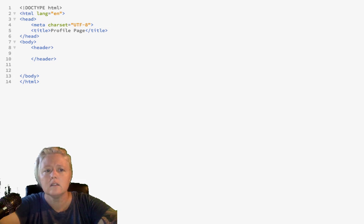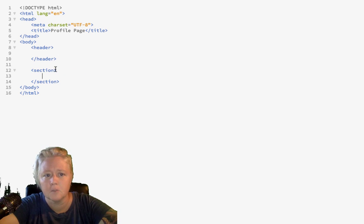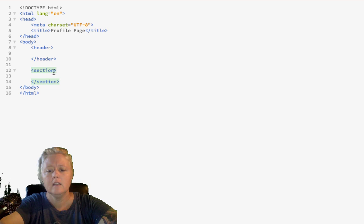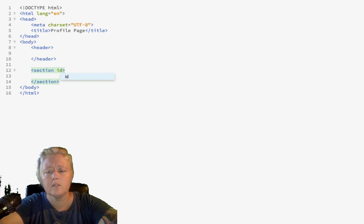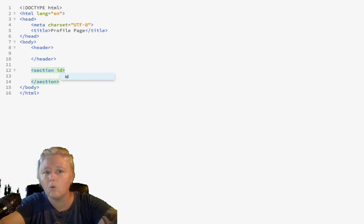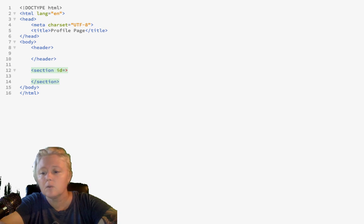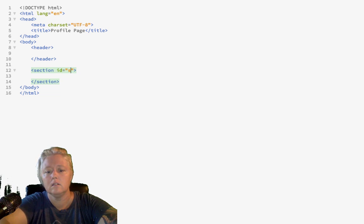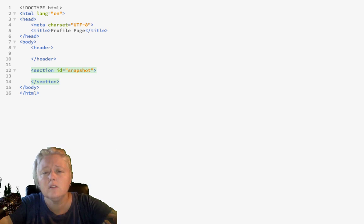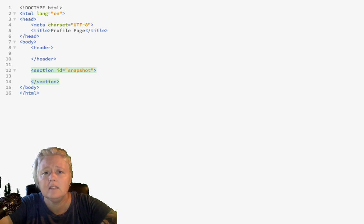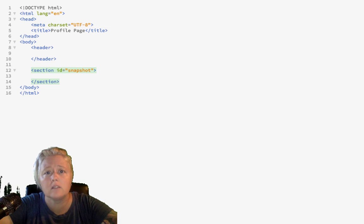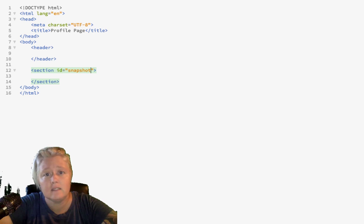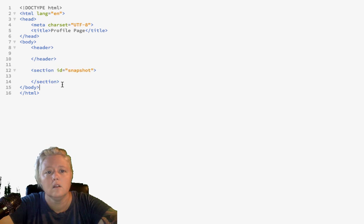We also had a section with our snapshot information. What we'll do here is we'll assign this opening section tag an ID so that we know which section since there's more than one section in our site. So, we'll give this an ID of snapshot. Now, be careful when you use the ID attribute because you can only use one specific ID once. So, if we have a section titled snapshot, we won't want to give the ID snapshot anywhere else in our project. We only want to use that one time.